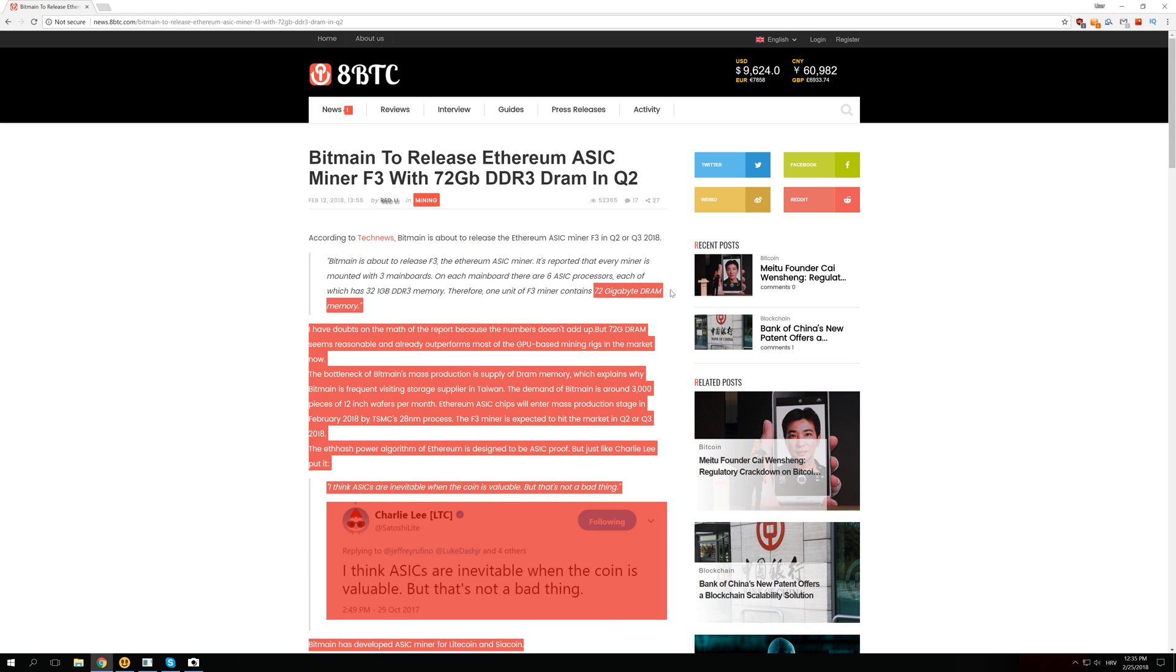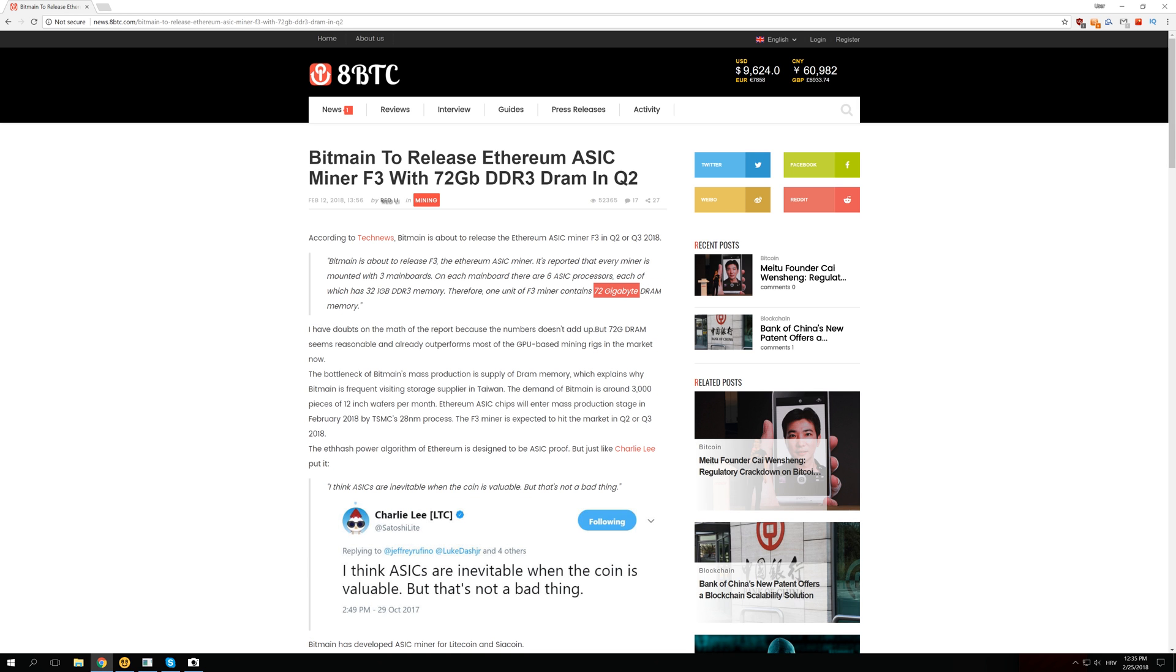So if Ethereum really gets ASIC miners then all of your RX 580s or 480s and all the AMD cards that are currently mining on Ethereum will be actually useless. And this is the same thing that happened to Bitcoin when the first Bitcoin ASIC miners came to the market. All of your GPUs that have been making maybe 1, 2 or 3 dollars per day have dropped to like 1 or 2 cents or nothing at all.